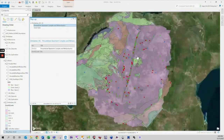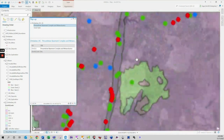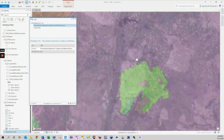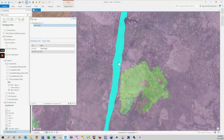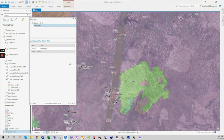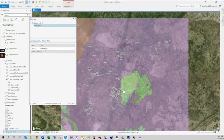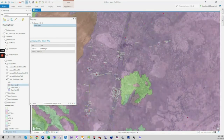The Dyke lies within the Zimbabwe Craton and has been dated at 2,575 billion years old. The Great Dyke acts as a strain marker for the Craton. The fact that it has been undeformed since intrusion shows that the Craton had stabilized by the time the dyke intruded.